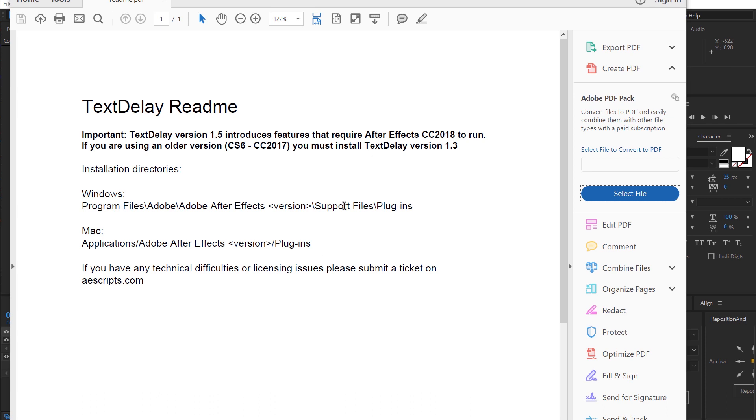So if you're not running 2018 then you'll just need to install version 1.3 and that's an older version. It's still good but not as good.